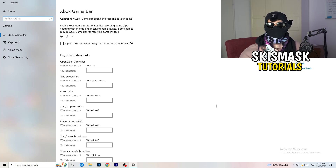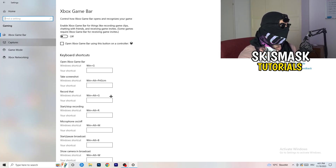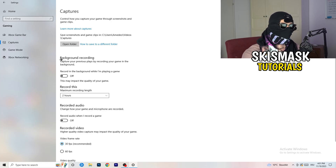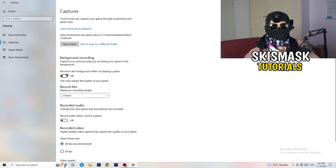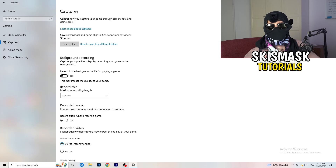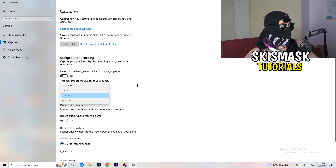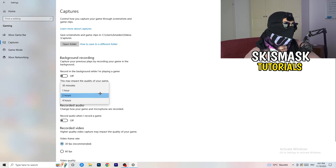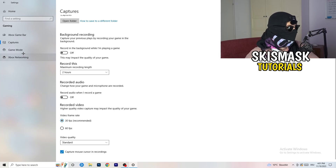Next, go to Captures on the left-hand side. Go to Background Recording and turn off 'Record in the background while I'm playing a game.' If you want to record something, use OBS — Open Broadcaster Studio — which is made for recording games, not Windows. Also turn off background audio recording.